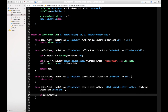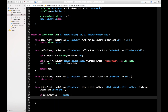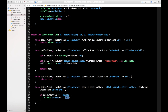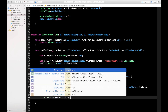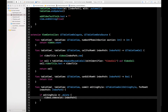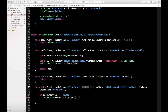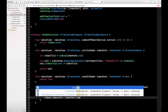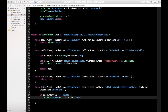We check if editingStyle == .delete and only execute the code in that case. We first remove the object from the array, because the table view shows what's in the array — remove it from the array and then update the table view. So we call videos.remove(at: indexPath.row). Note that indexPath itself is not an Int, but indexPath.row is. Also note this is commitEditingStyle — the deletion doesn't happen on swipe, it happens when you tap the Delete button that appears after swiping.